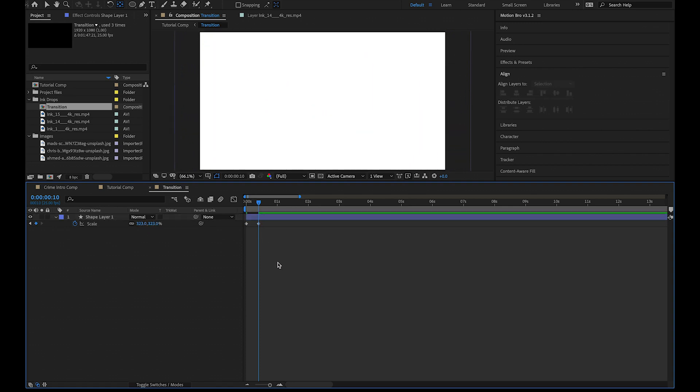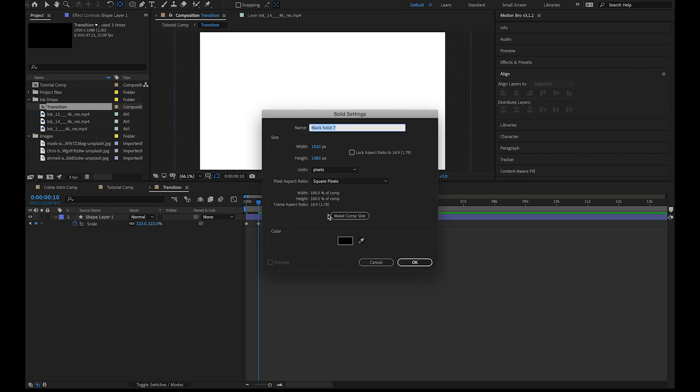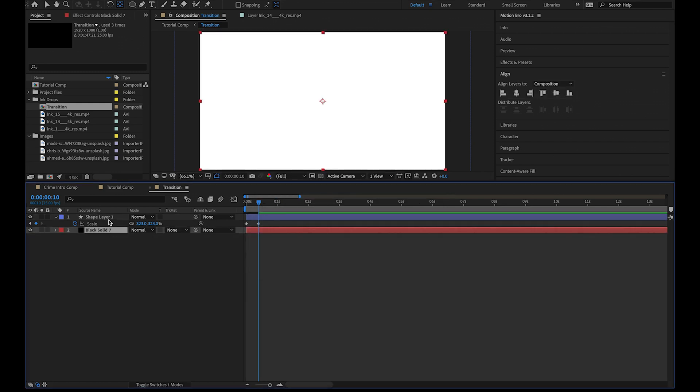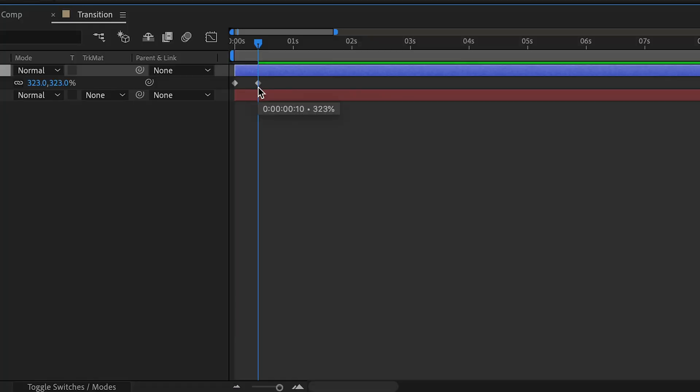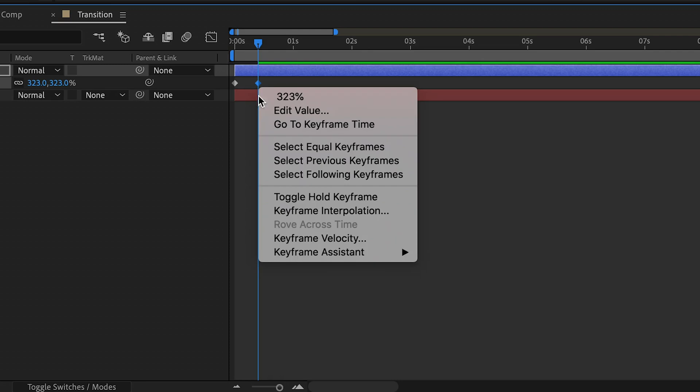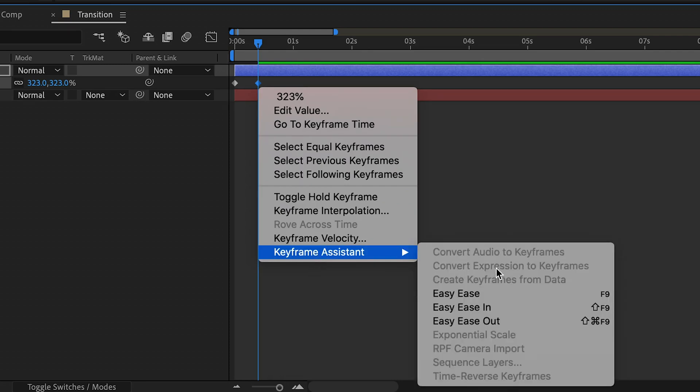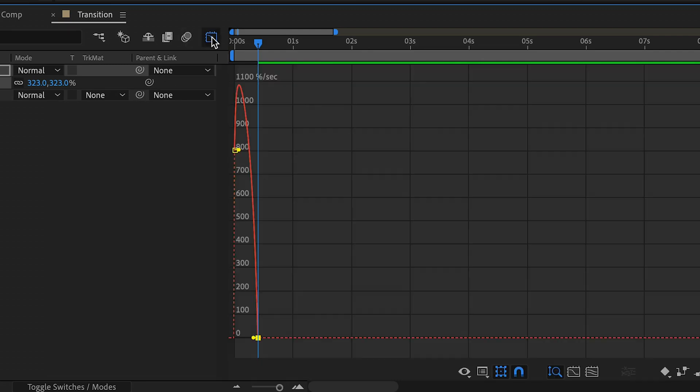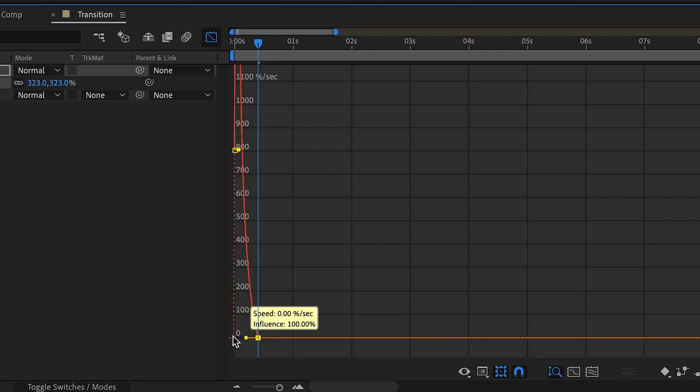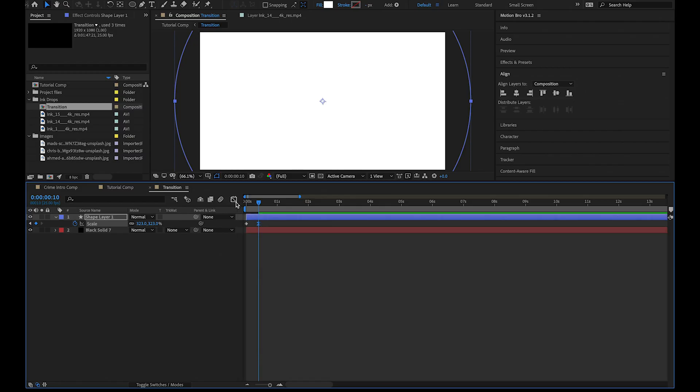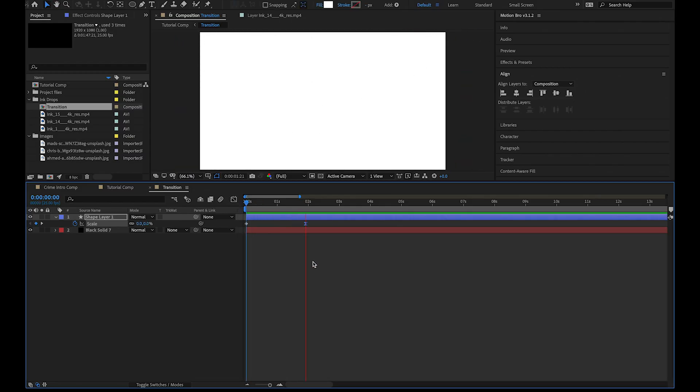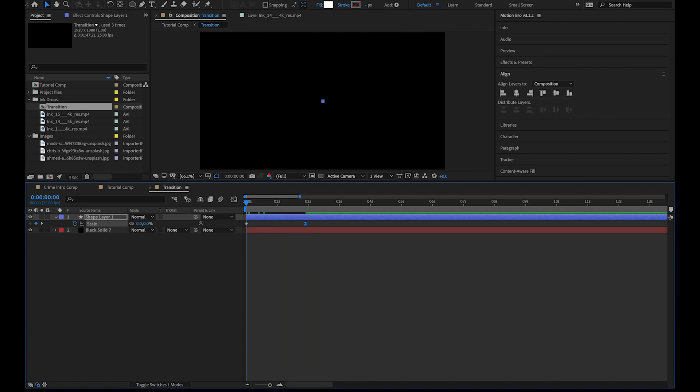Last thing we're going to do is create a black solid layer, so hit command Y on your keyboard. Move this solid layer below the ellipse. I'm going to make a few small adjustments to these keyframes by right-clicking the one on the end and adding easy ease. Then I'm going to make a small tweak to the speed graph editor. And we've created our own transition.